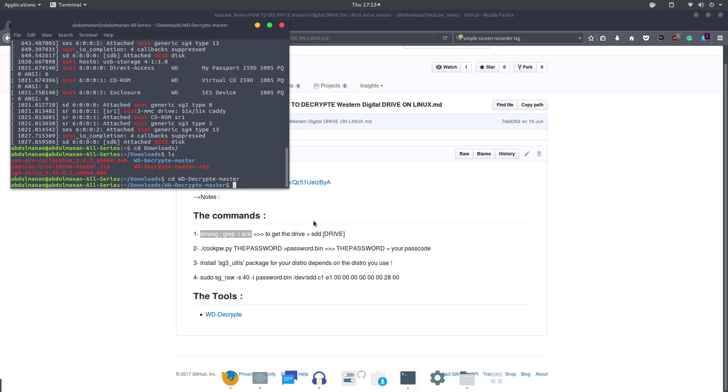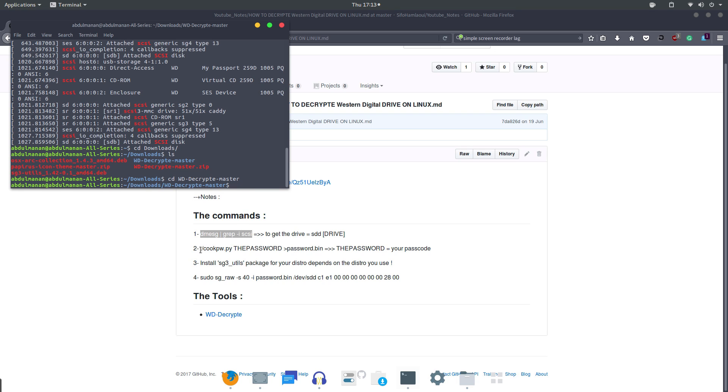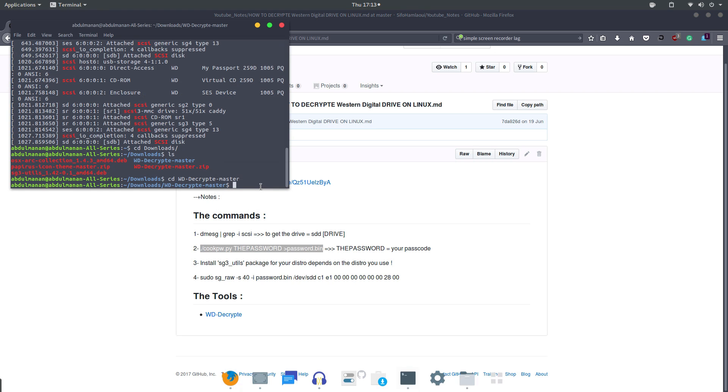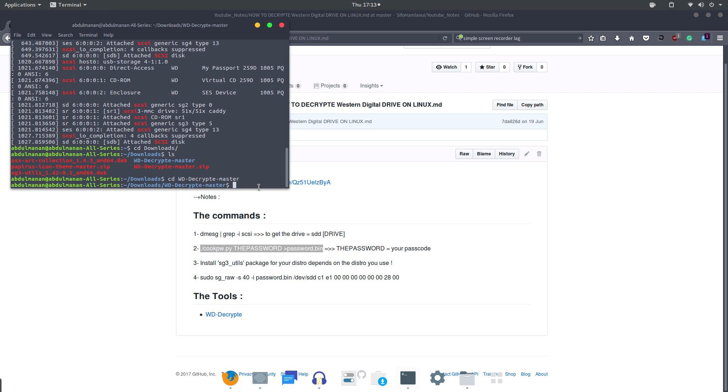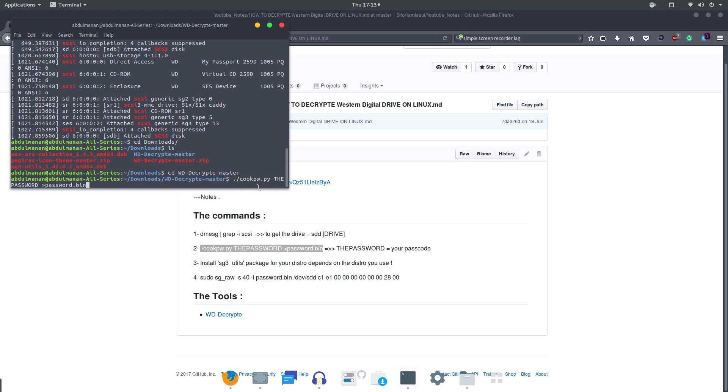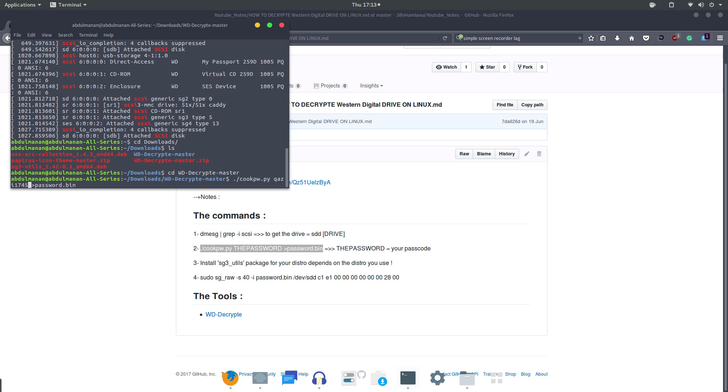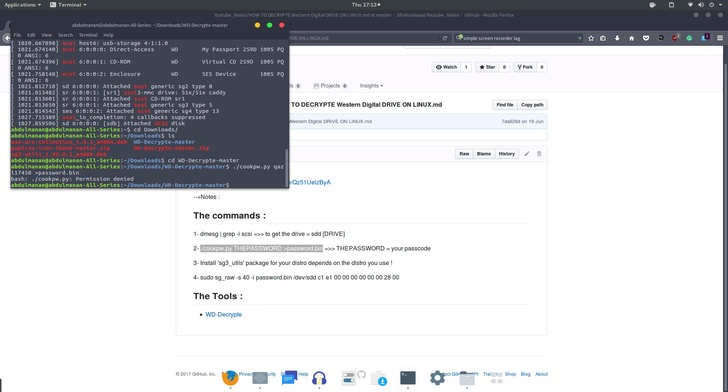Now we are in that folder. Now let's run the second command and paste it right there. Now I need to replace the password which is written in uppercase. We need to replace it with the real password that we have set up for our external hard disk. So mine is 17458, and hit enter. Now